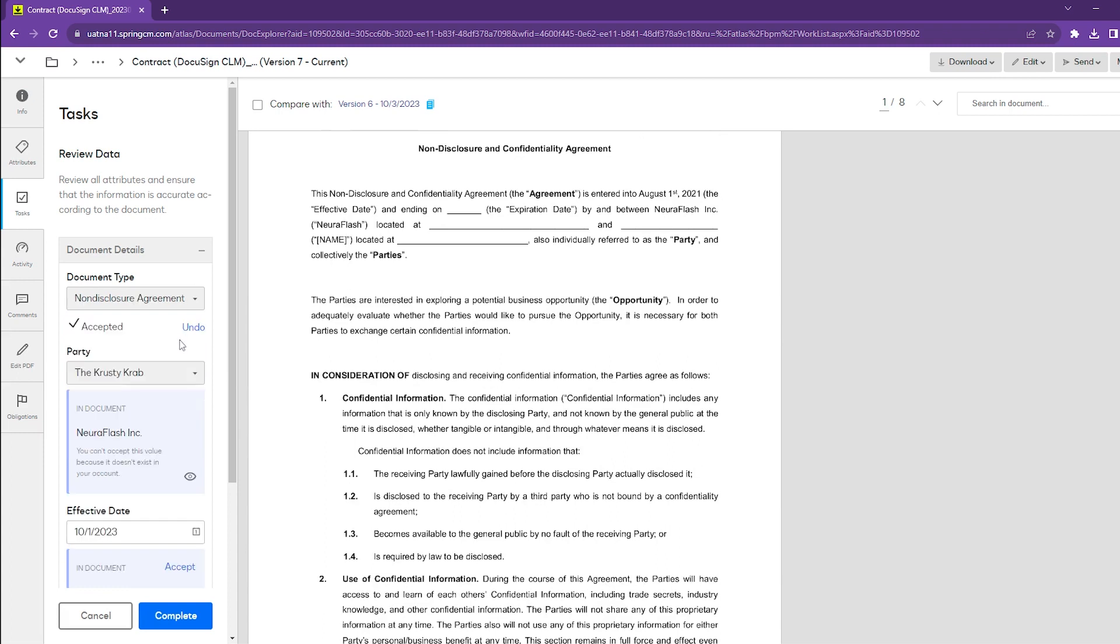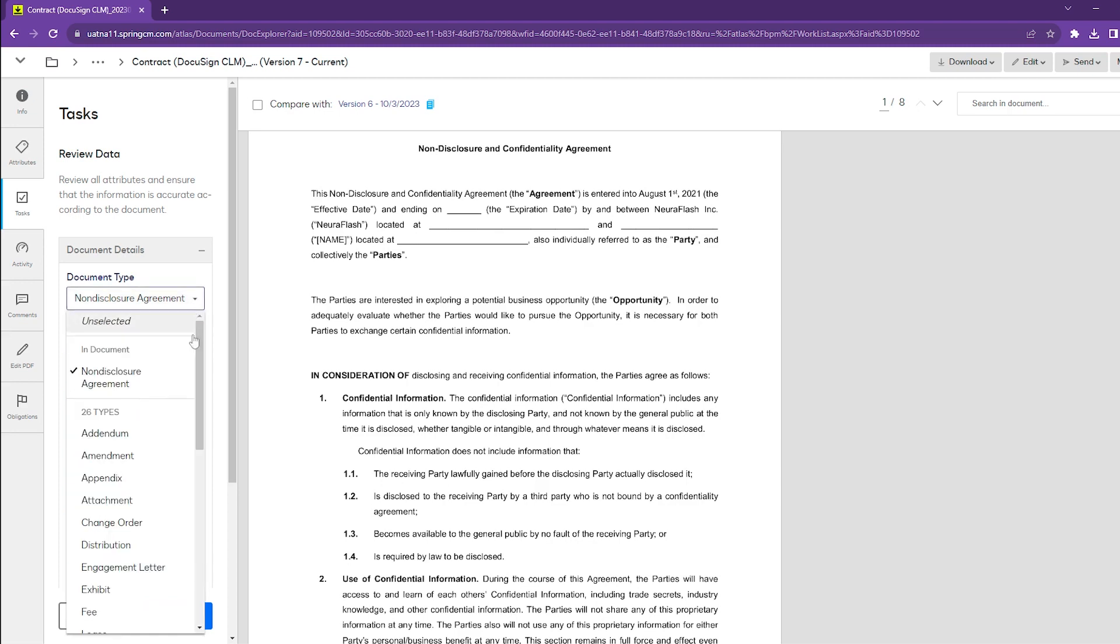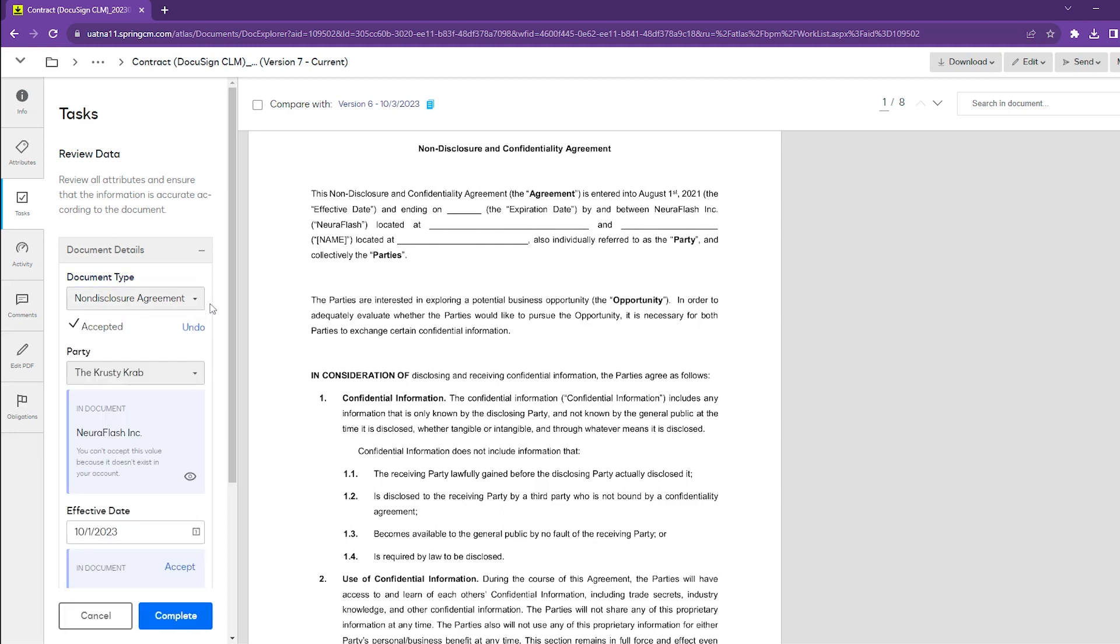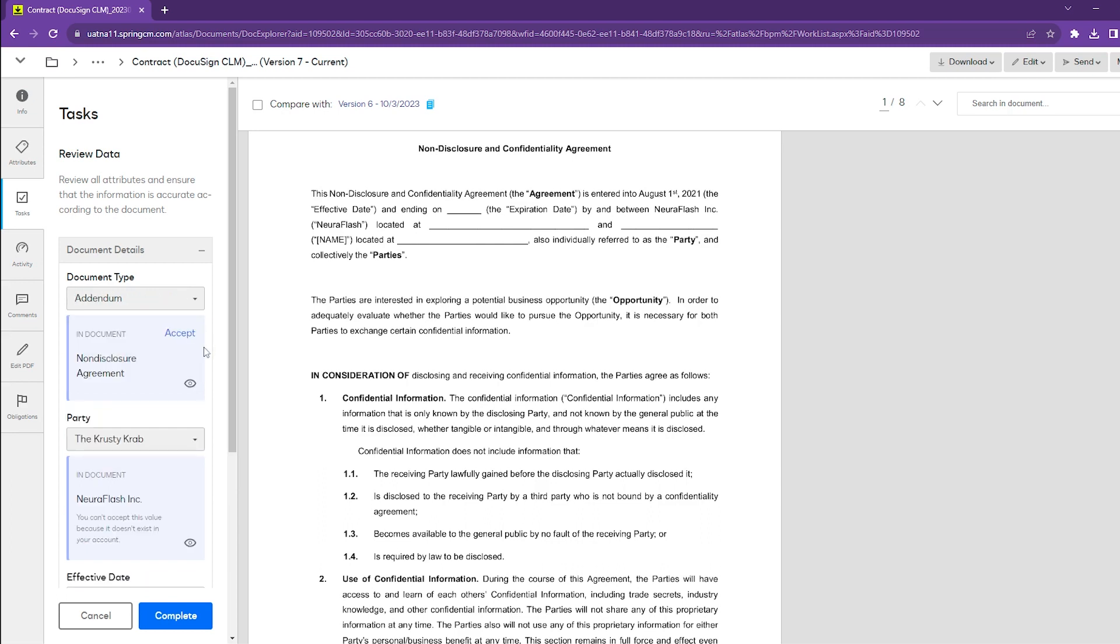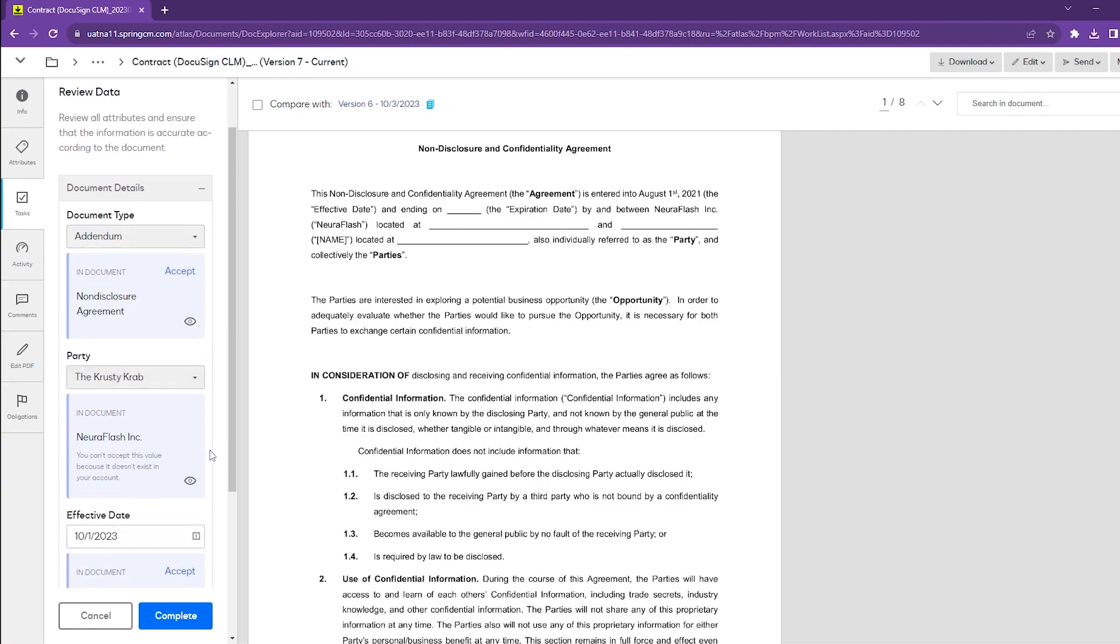DocuSign will auto-populate that suggestion into the attribute so that we don't have to look at and scroll through the full list of document types. We can just hit accept and it auto-populates, making our job much easier. We can even undo if we decide not to take that suggestion.